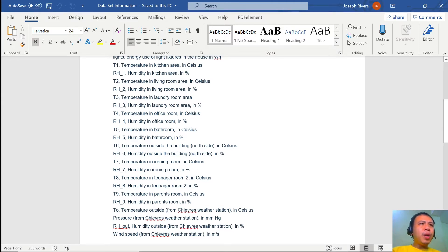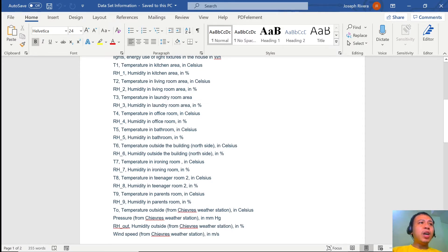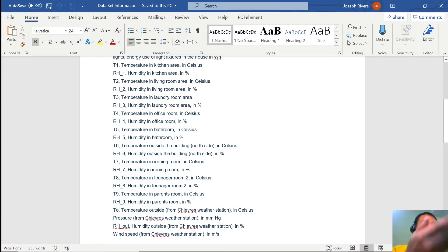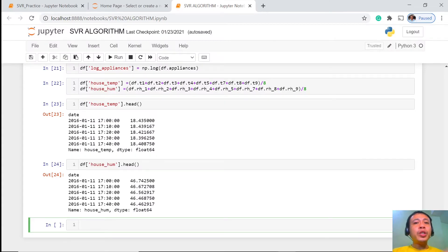Therefore we can always say that T1 and RH1 have interaction and we can never say that T1 is a constant and RH1 is also a constant. So we have to show this kind of interaction in our modeling, and the same situation applies to all different feature pairs — T2, RH2, T3, and RH3. To show that interaction, we are going to remove the additive assumption.